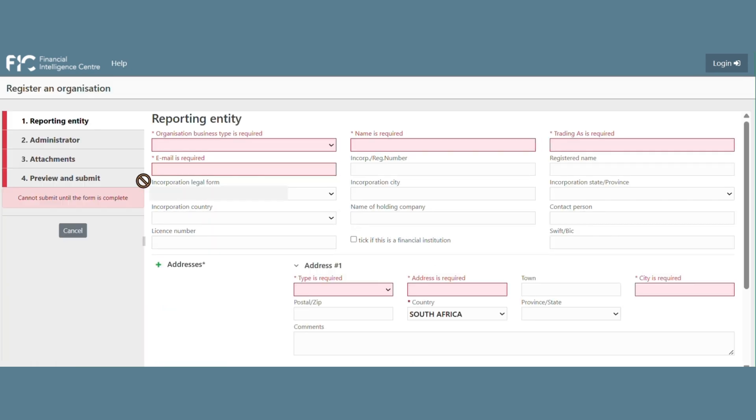The registration form will be displayed with all the mandatory fields highlighted as red. If the reporting person or the person registering this institution does not complete the mandatory fields, they will not be able to proceed with the registration process.